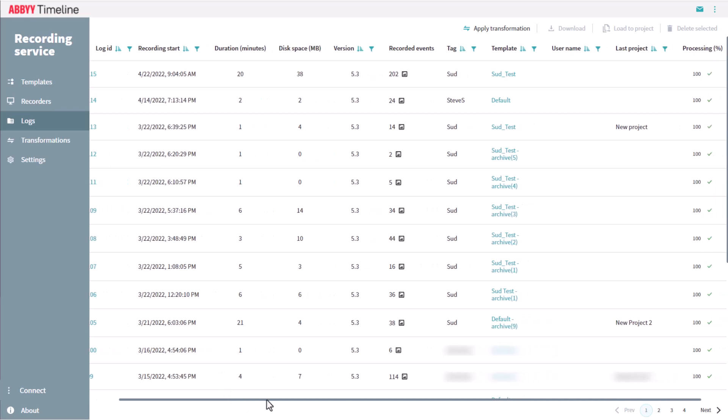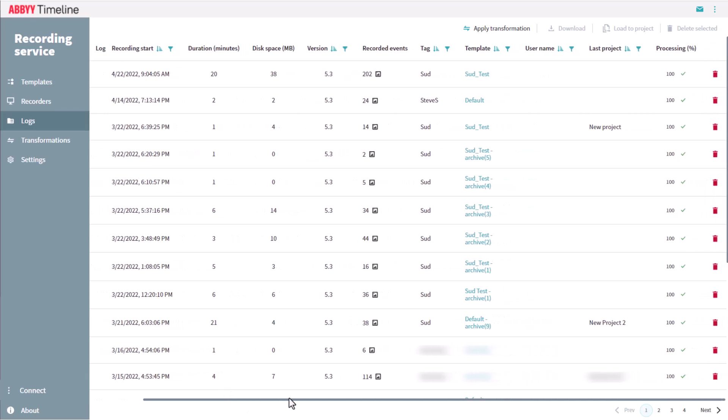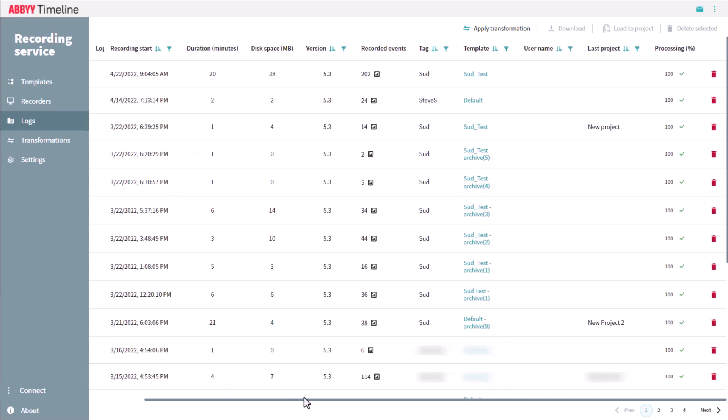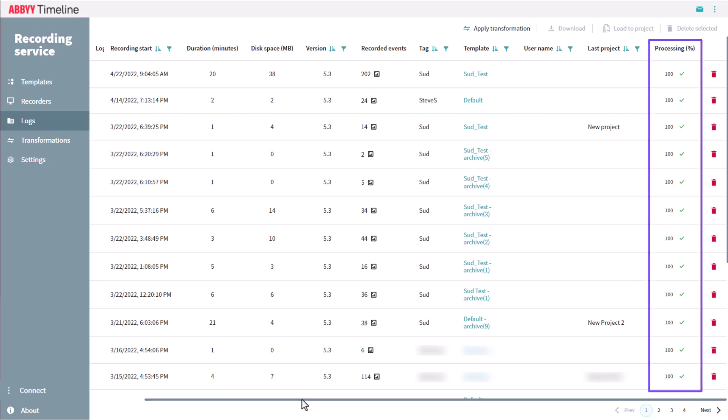After logs are sent from recorders to the Recording Service, they have to be processed before they can be sent to Timeline. Processing can involve obfuscating, string replacement, and so on. The column Processing shows the status of this activity.